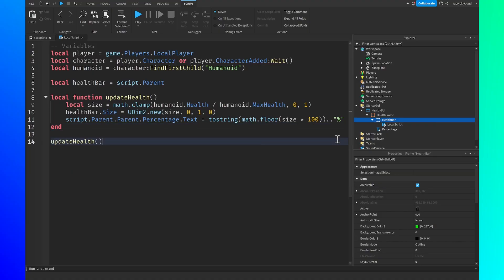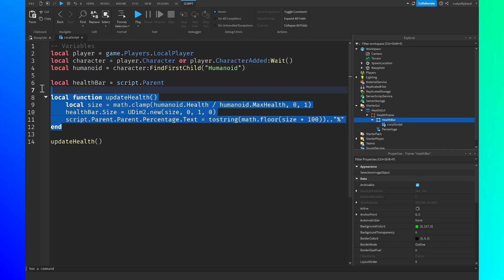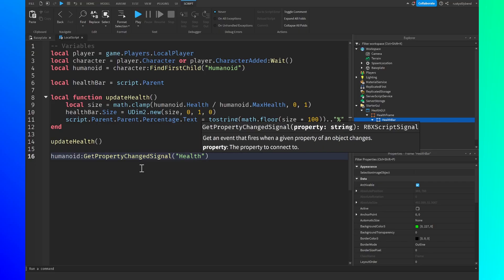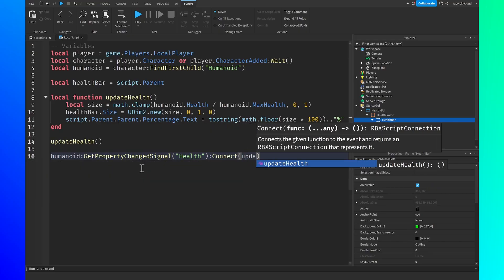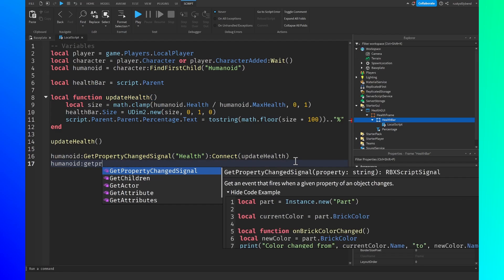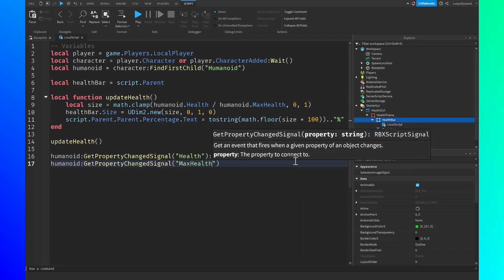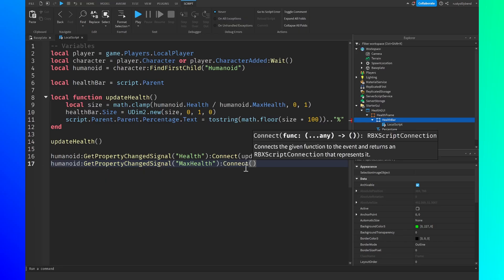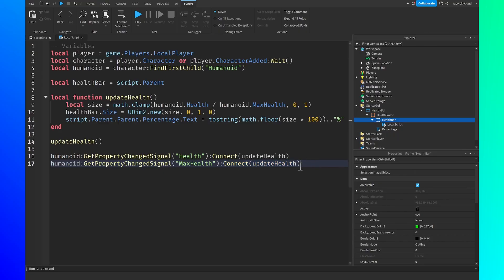Below the function, call updateHealth() immediately so the correct health is shown when the player joins. Then write: humanoid:GetPropertyChangedSignal("Health"):Connect(updateHealth) — this fires our function whenever the humanoid's health changes. Also add: humanoid:GetPropertyChangedSignal("MaxHealth"):Connect(updateHealth) — this handles games like a weightlifting simulator where you can gain extra max health.